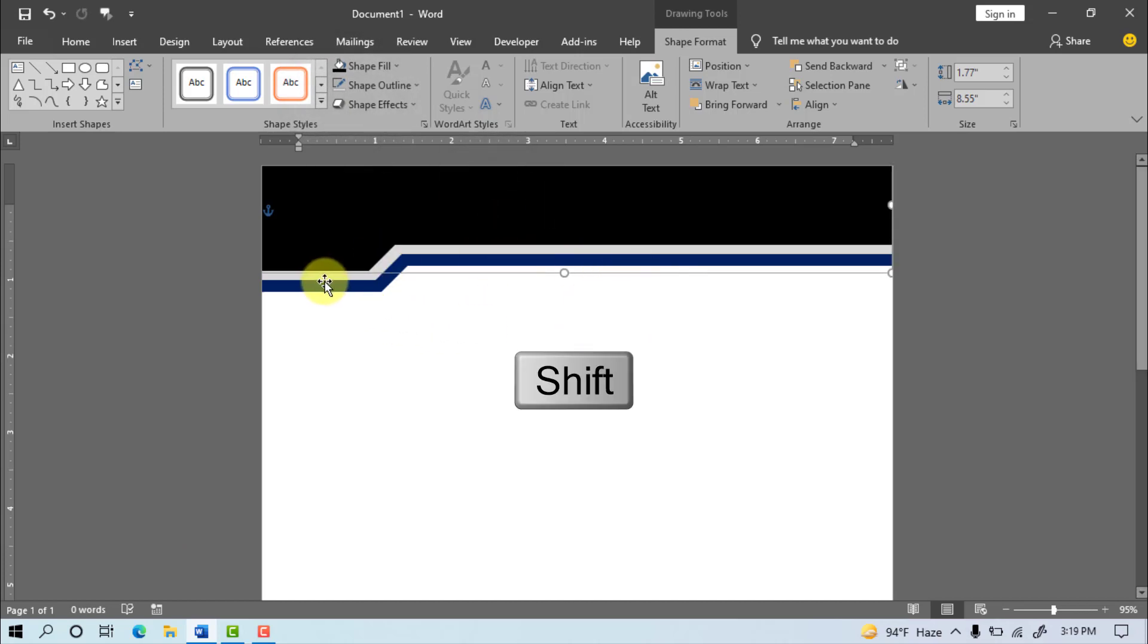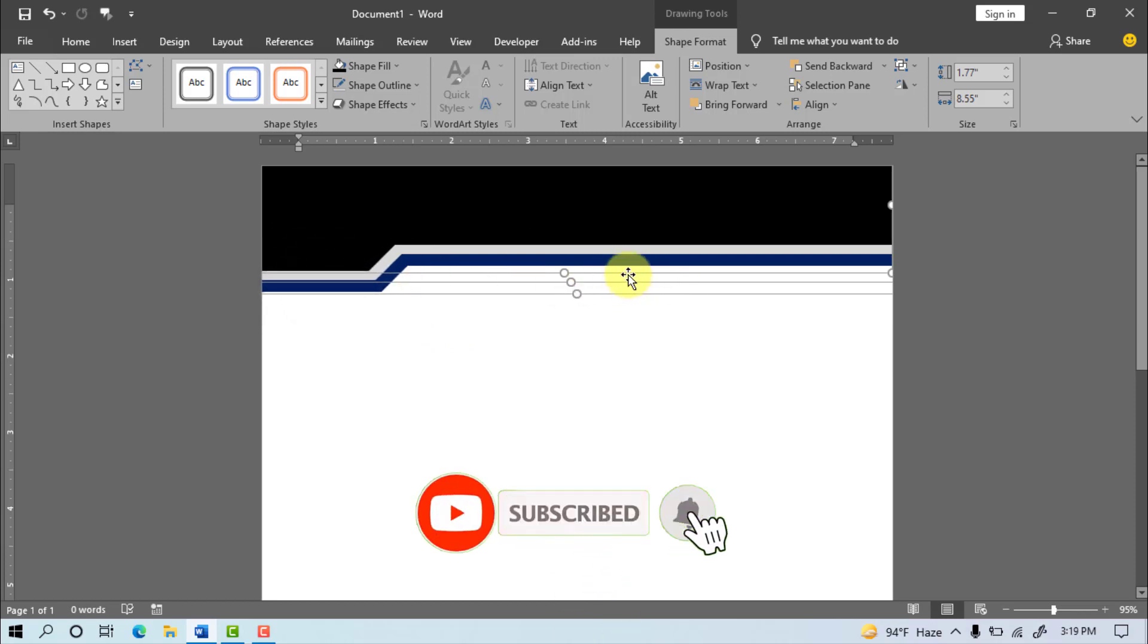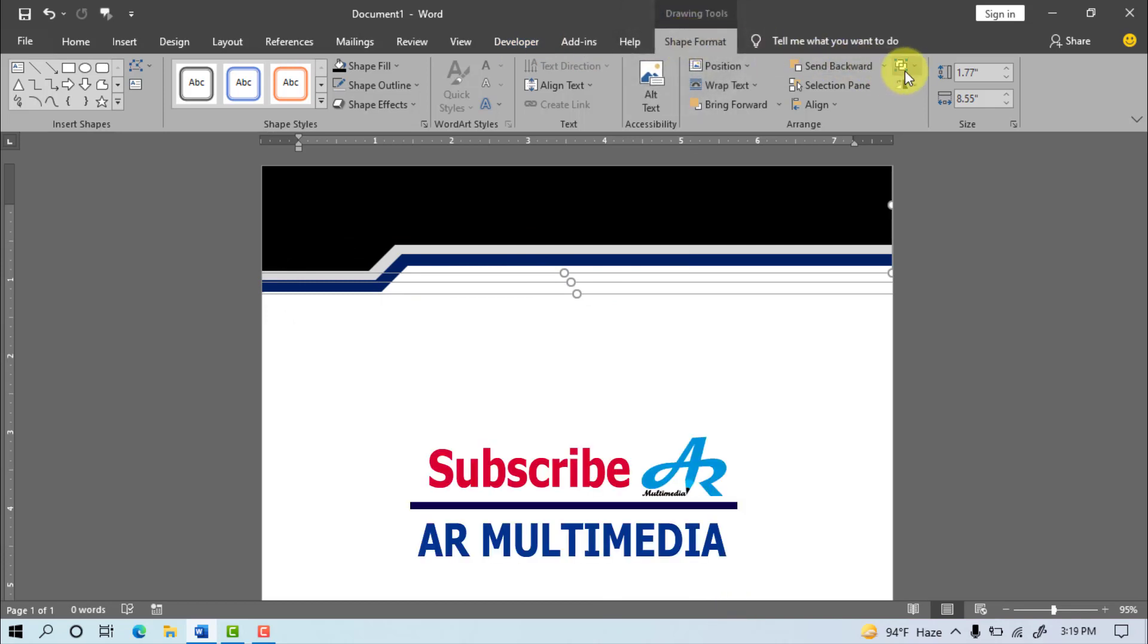Select all objects, so hold Shift button on keyboard, and click on the mouse, now go to Shape Format, and click Group.